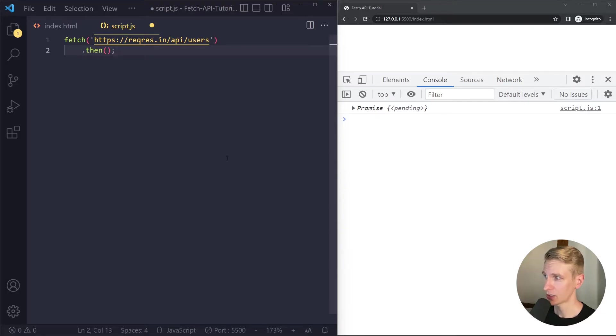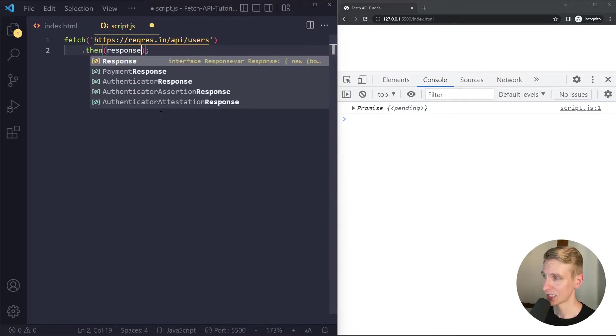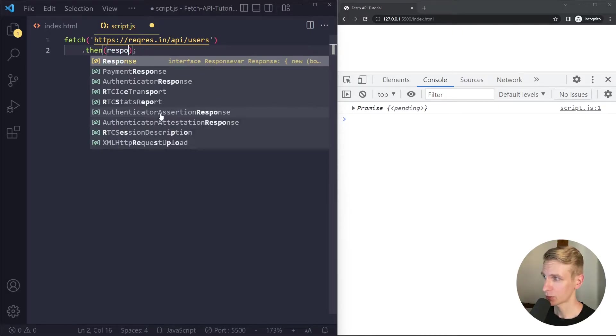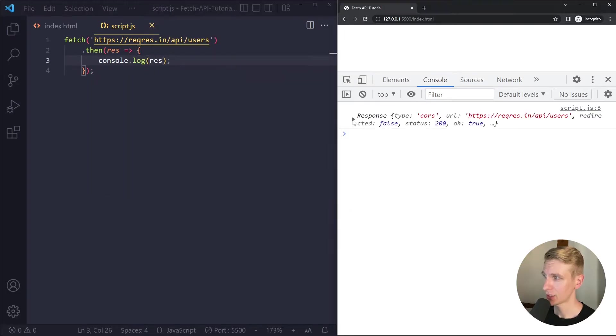Here we'll keep using dot then so eventually the server will send a response and we can access the response in here. We could call that response or just res. Let's log this to see what we get.